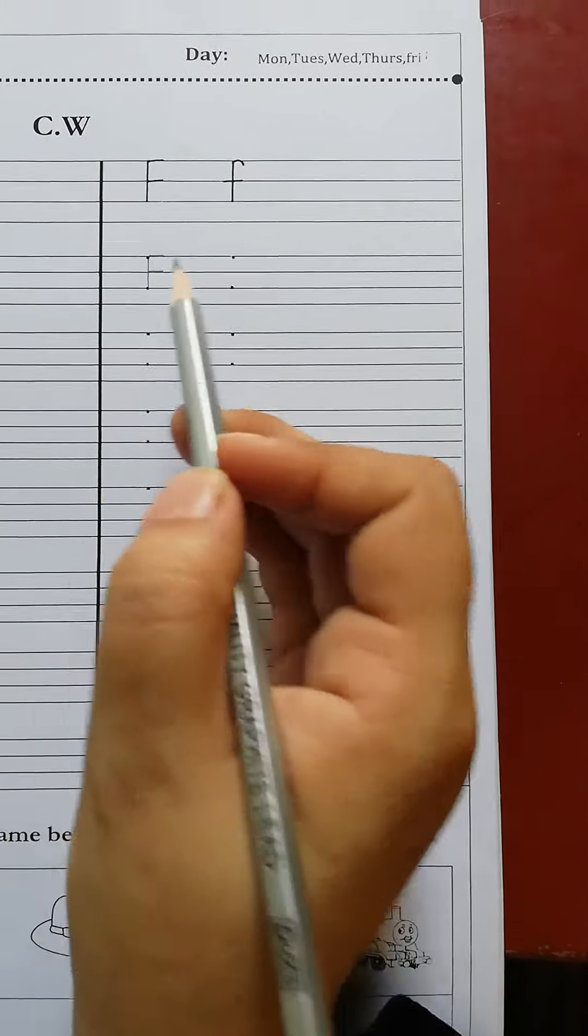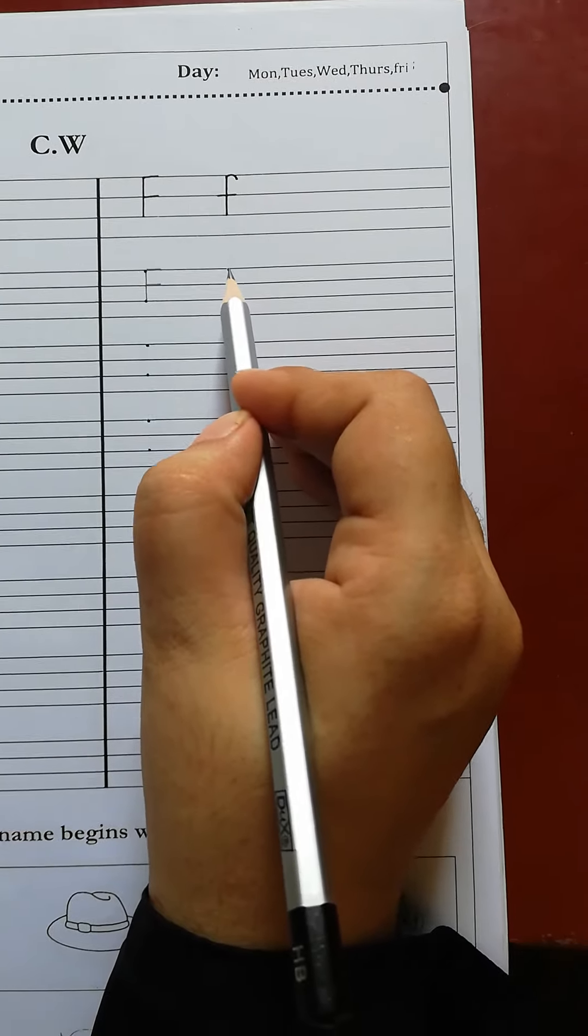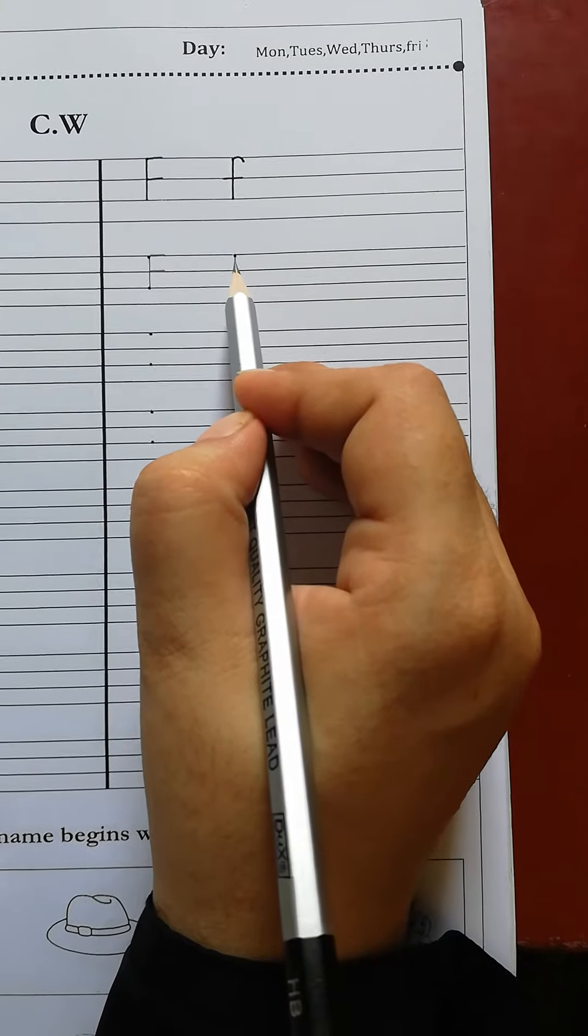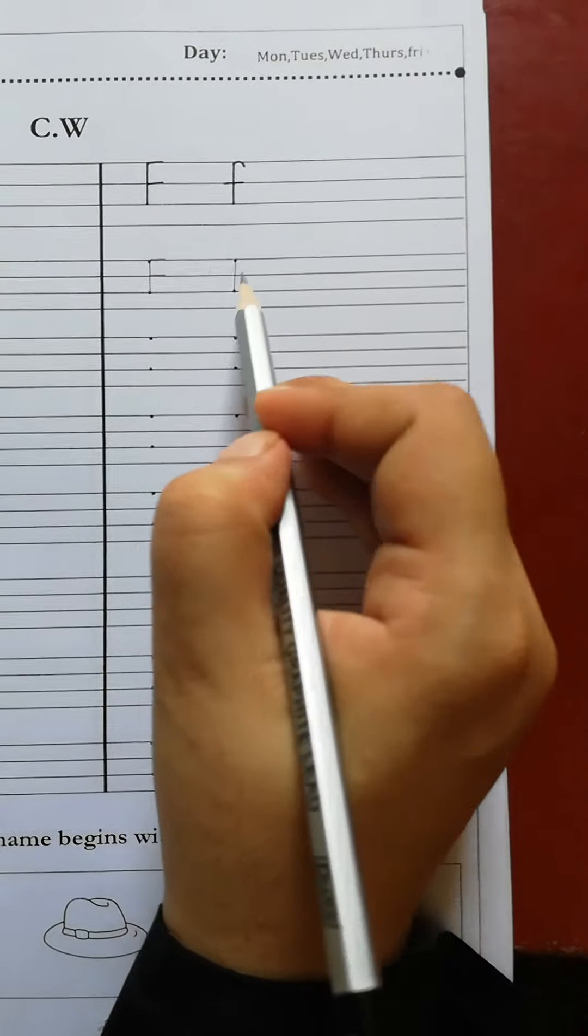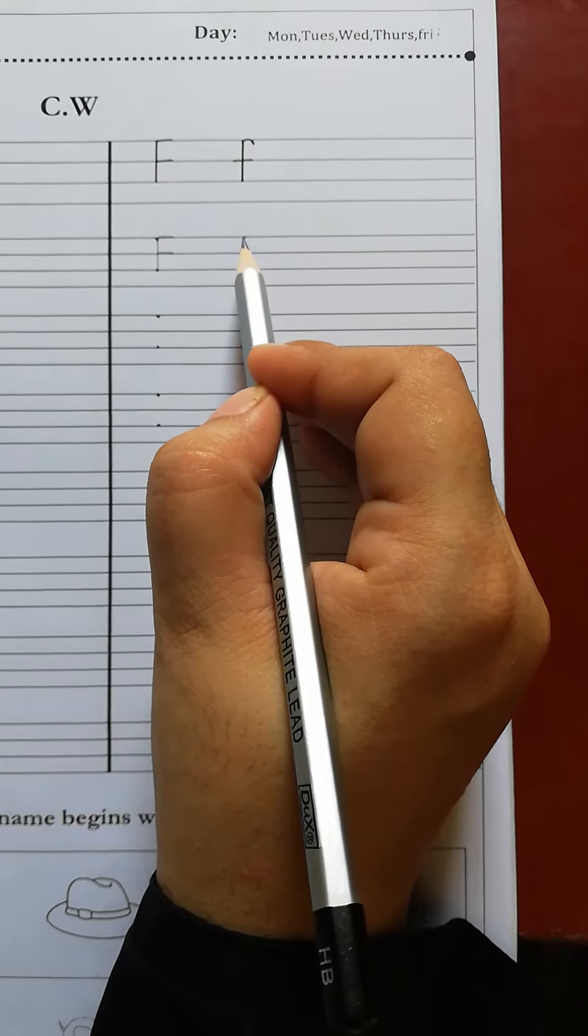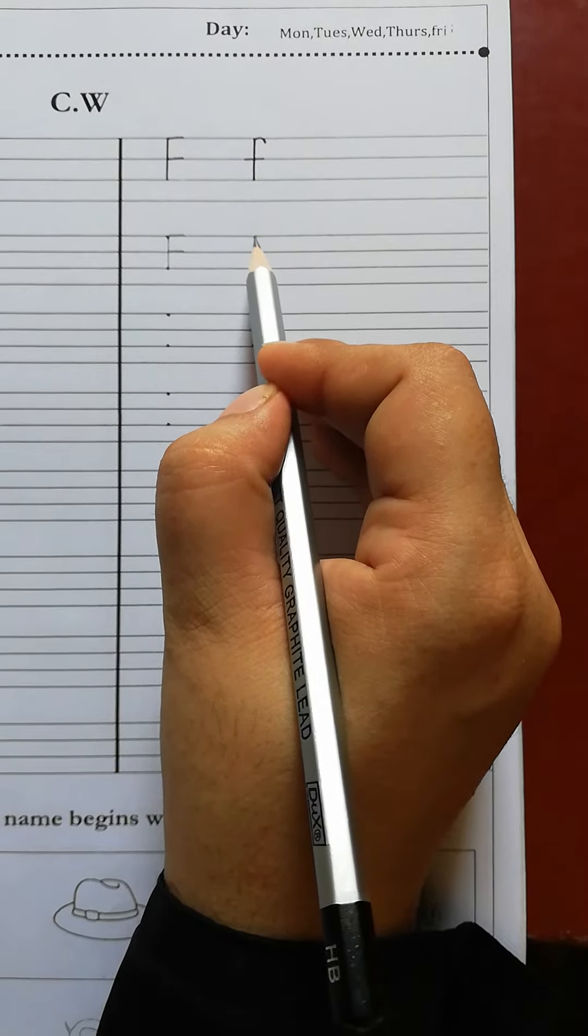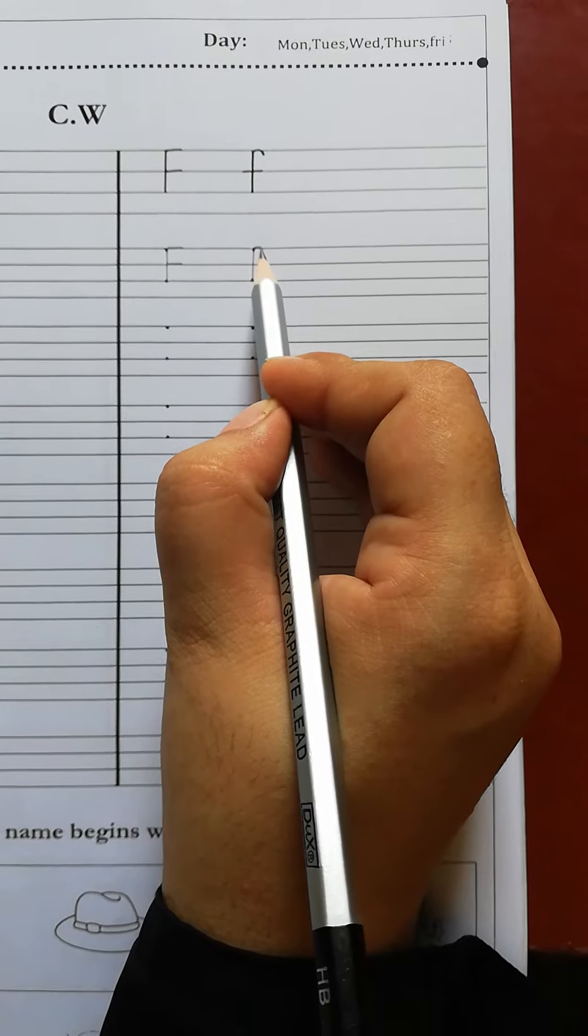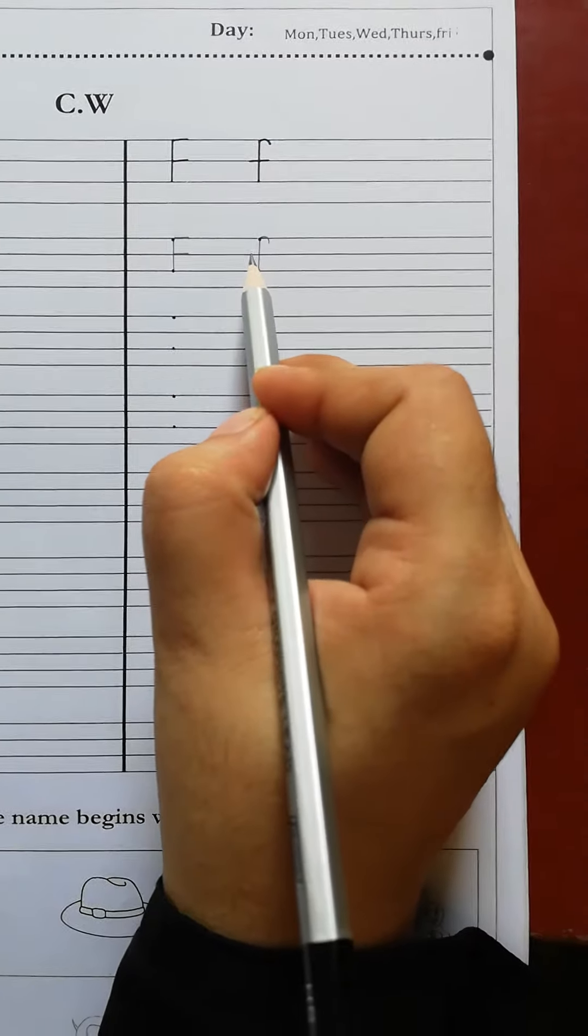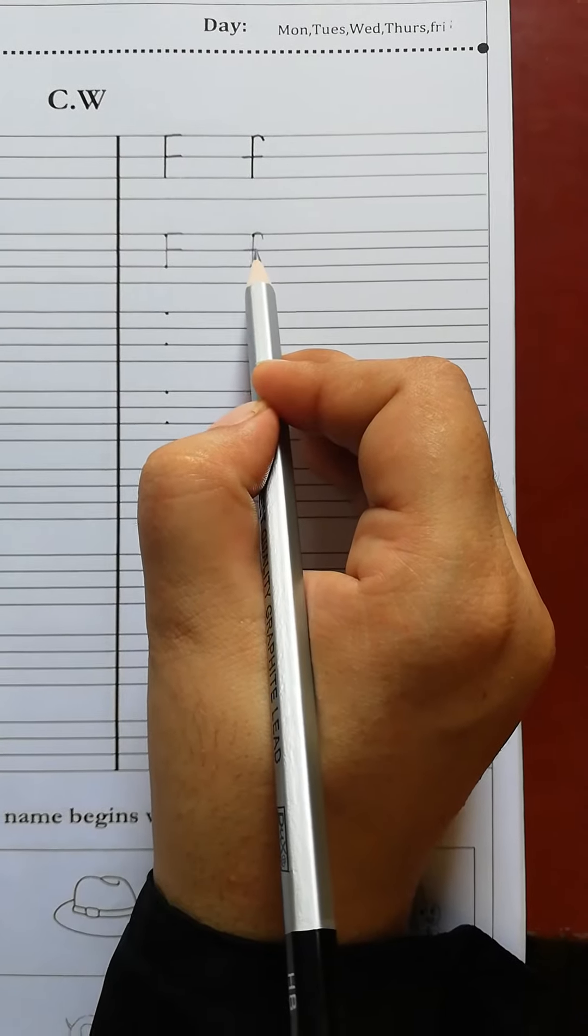When we write small f, we put the pencil on this one dot and draw a straight line to the second dot. Then we put the pencil on this one dot and make a small curve and draw a line in the middle. It's a small f.